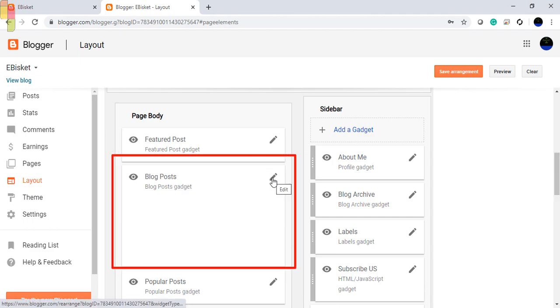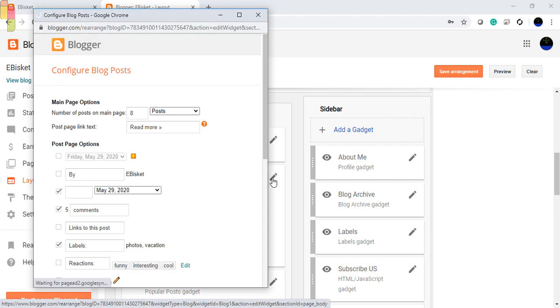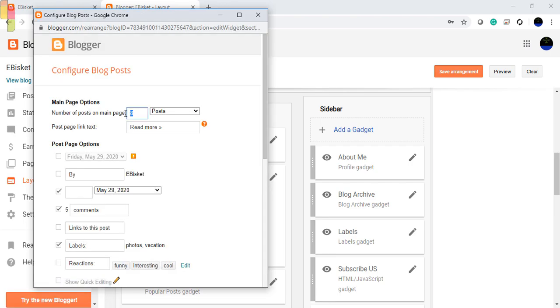Click the pencil icon to edit. Set the number of posts on the main page here.